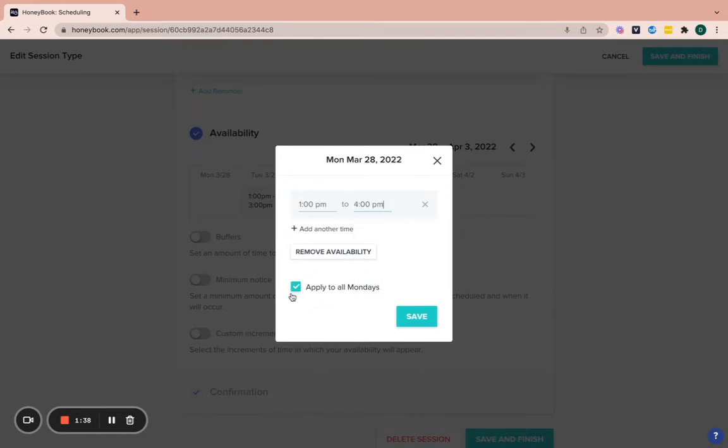Now, if you keep this checked, it will apply to every single Monday from here on out. So if you only want it for one Monday or a couple of Mondays a month, you just have to uncheck that box and it'll only make it available for that specific Monday. So that's something to know in there.